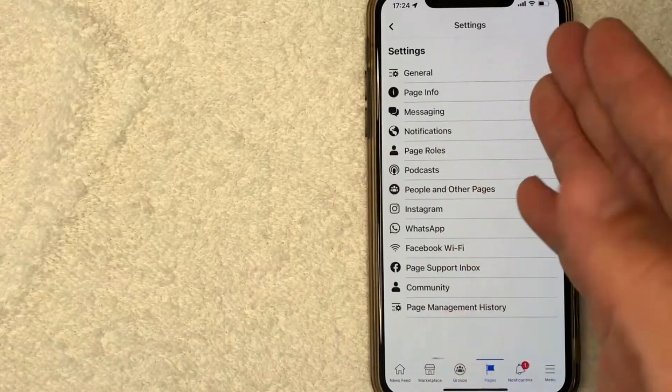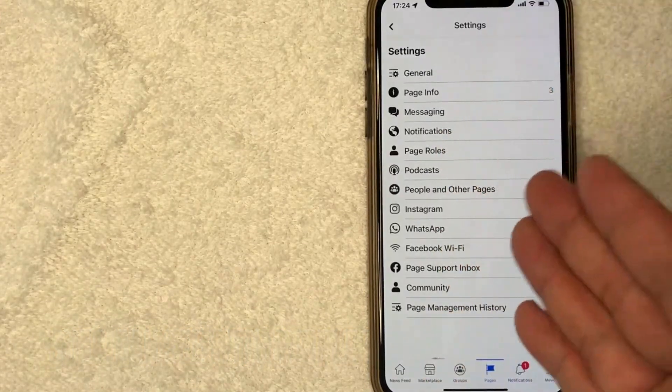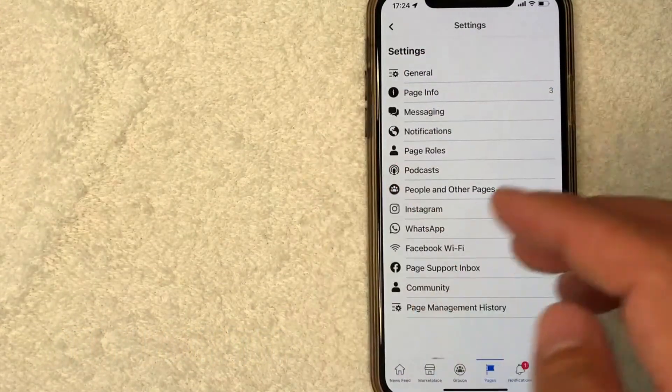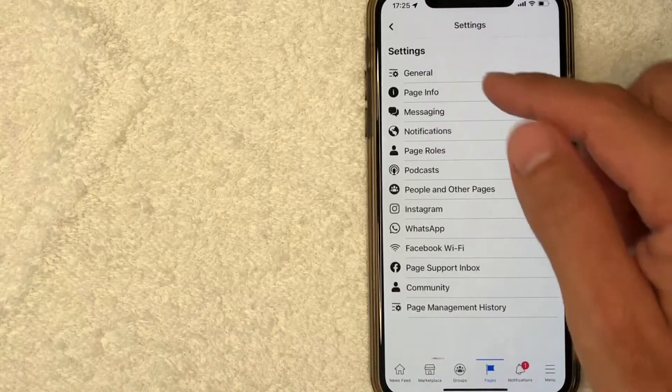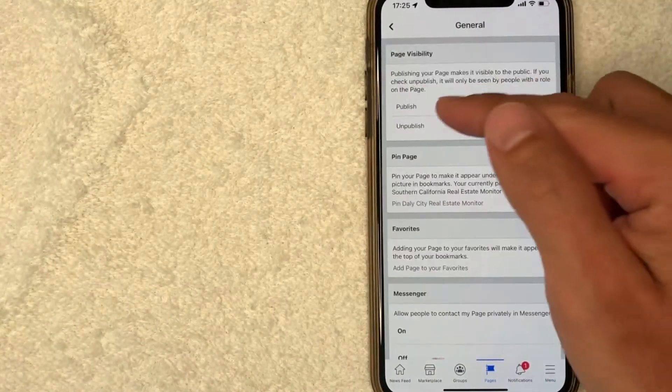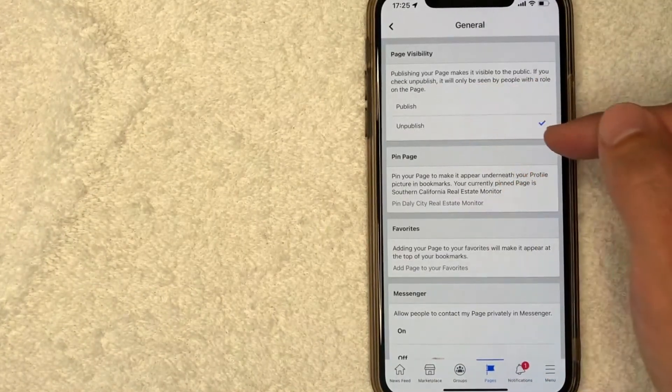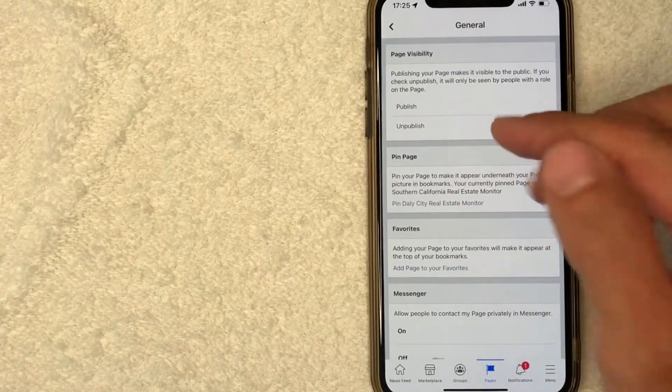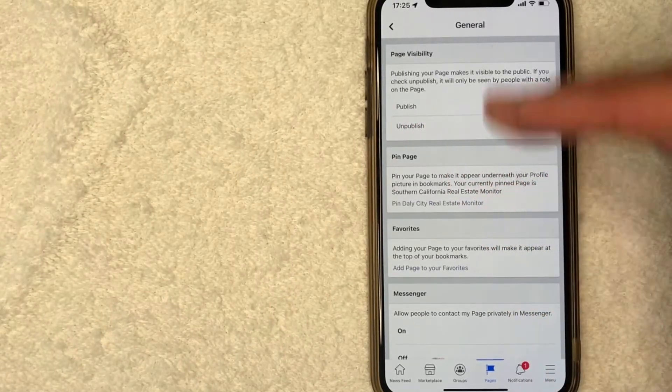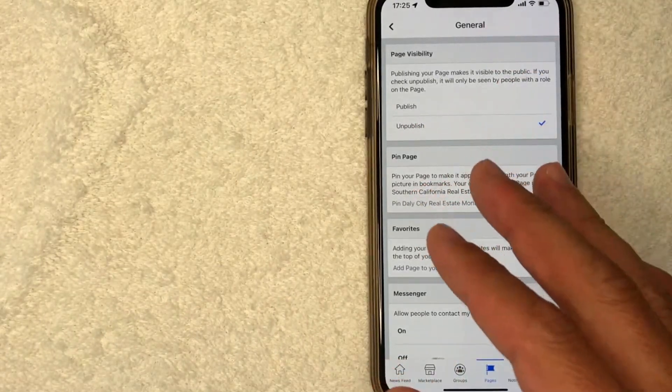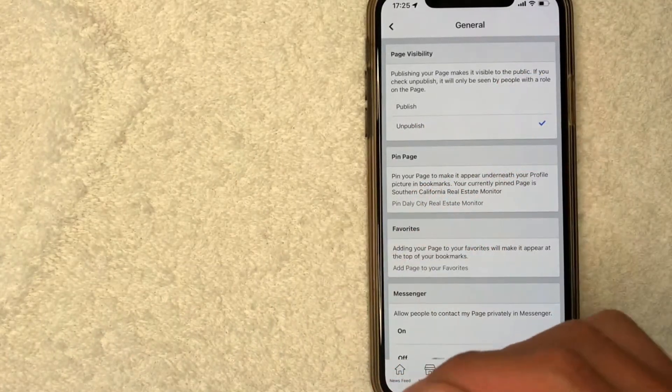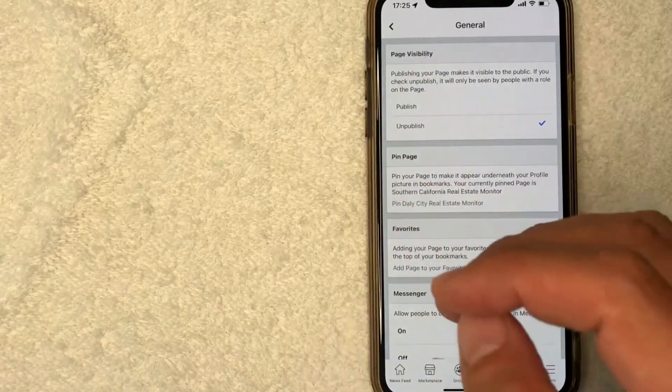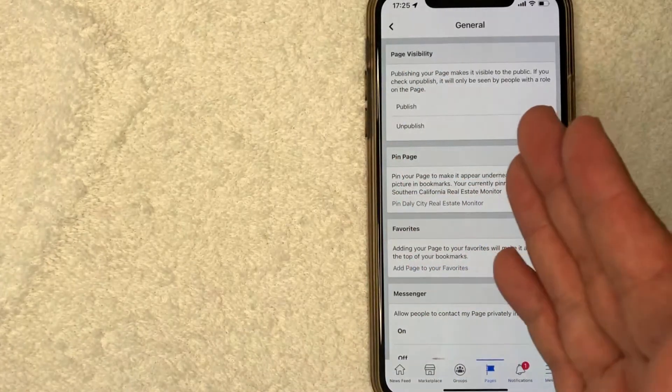Once you click back, it jumps right back into the settings. If you want to verify that your page is unpublished, just go back to the General line. As you can see at the top, this is checked as Unpublish and Page Visibility jumps to the top. That way, if you make any other changes, it lets you know immediately that your Facebook page has been unpublished.